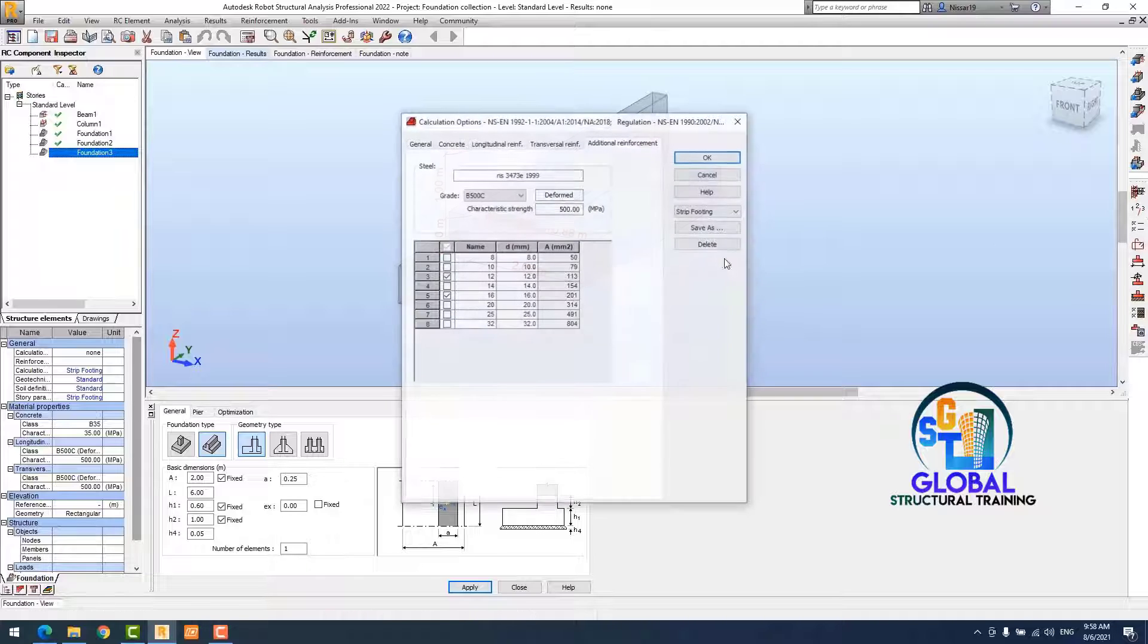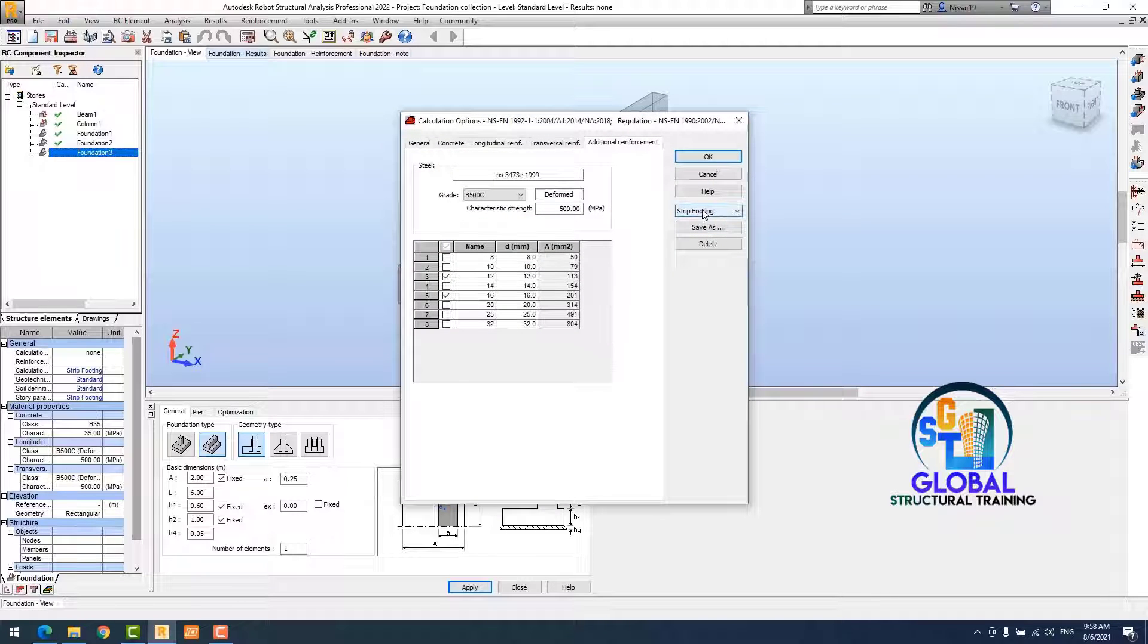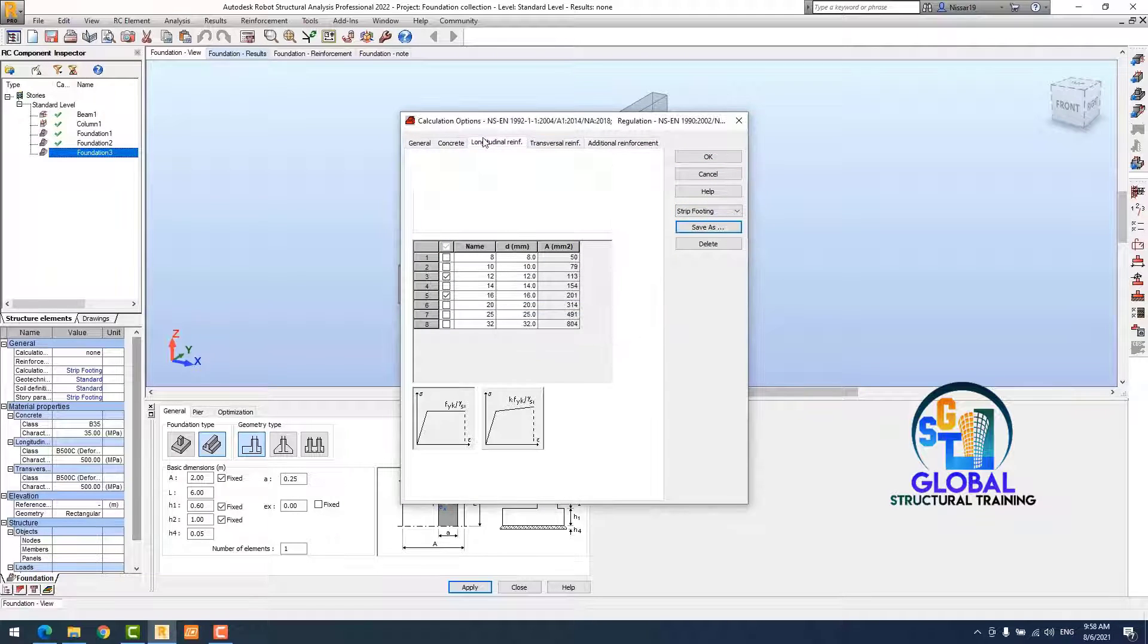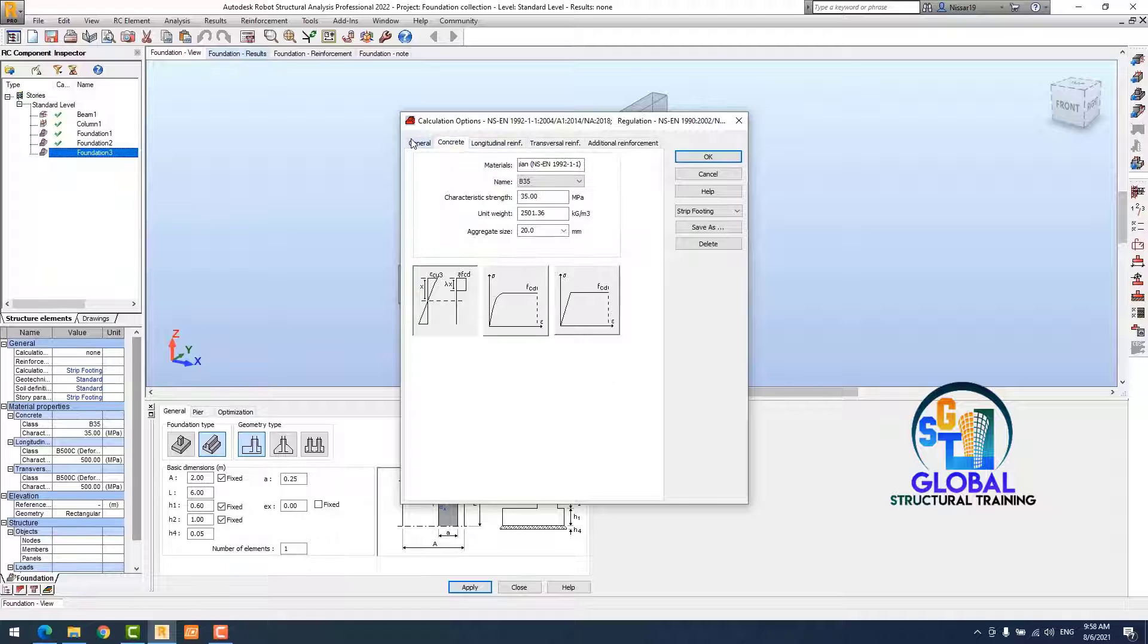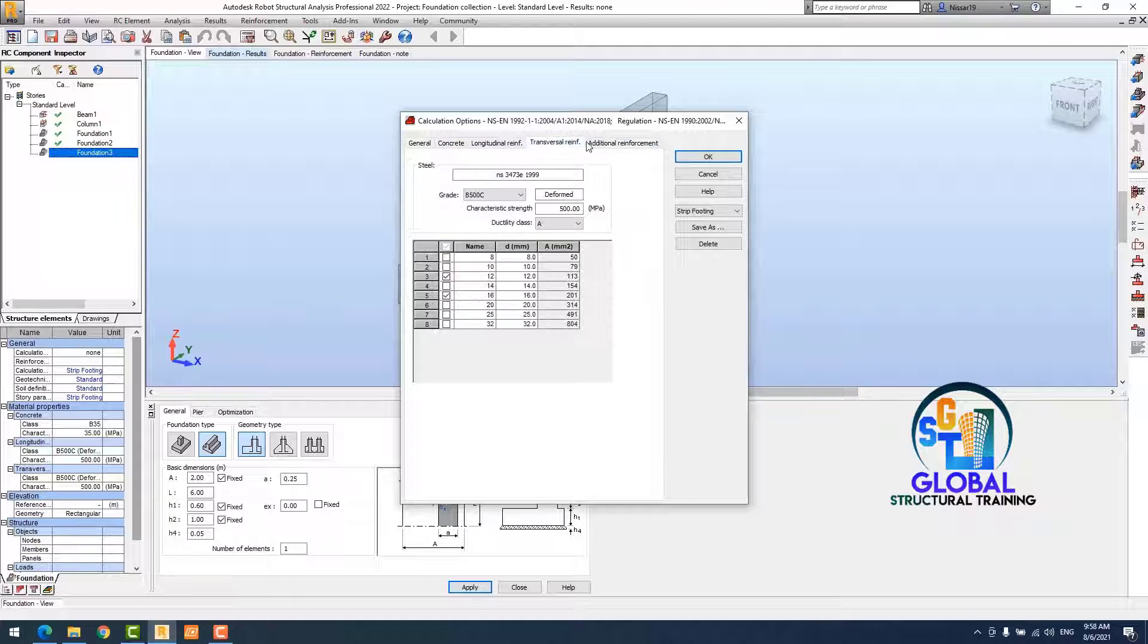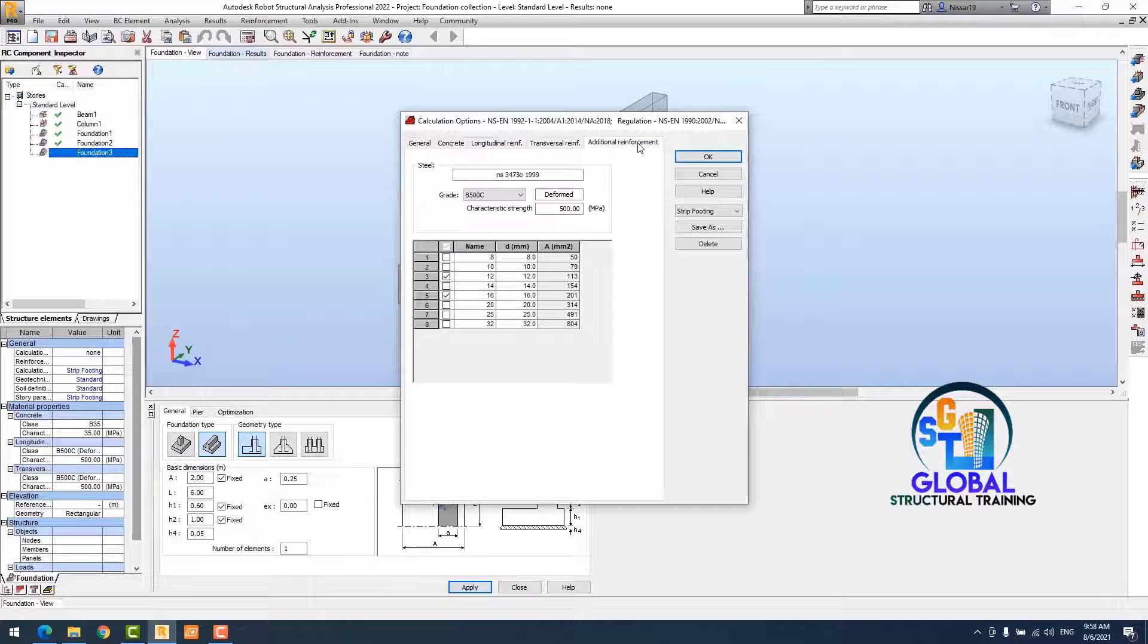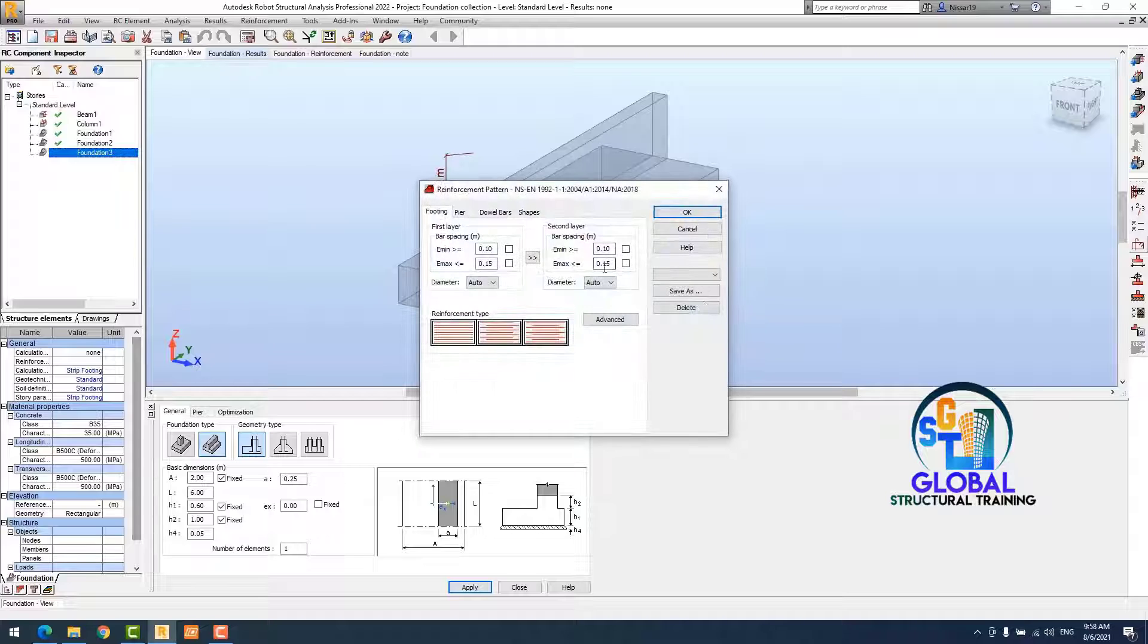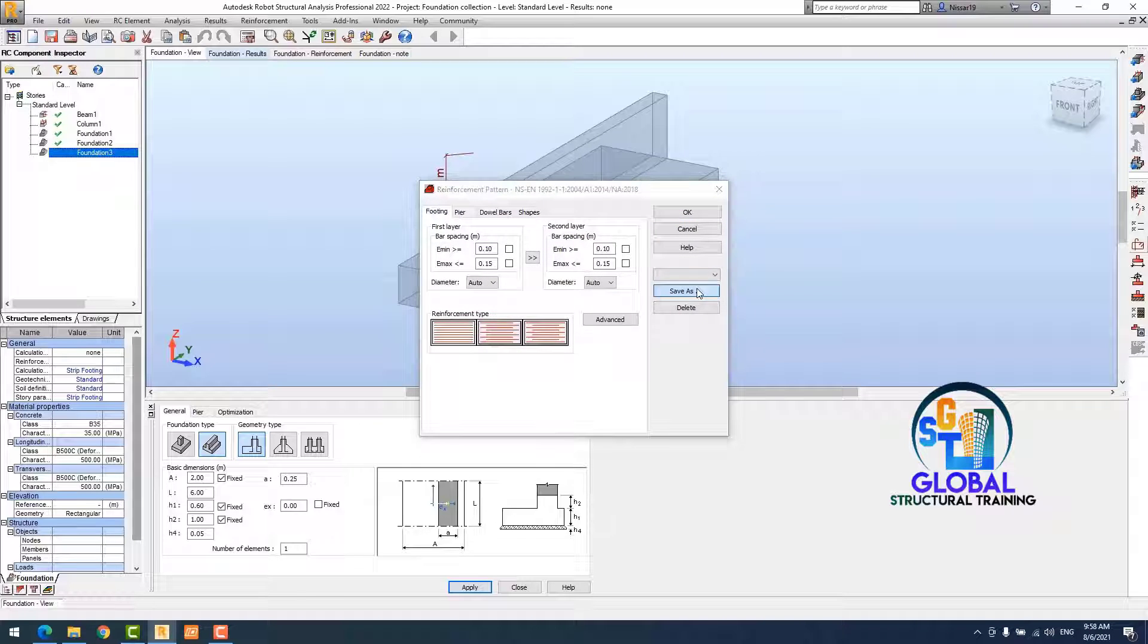Again, I recheck my rebar parameter. I defined it before. Everything is active, everything is ready here.